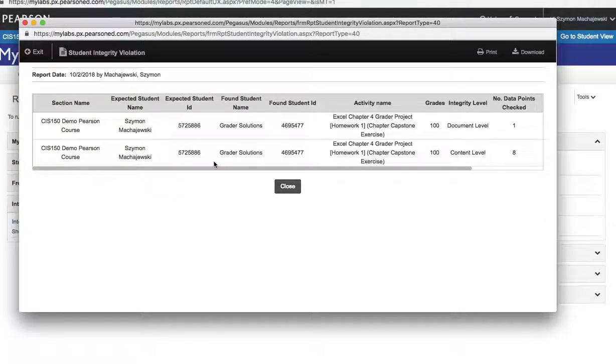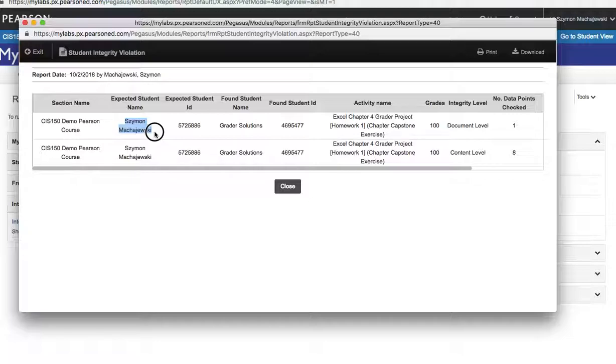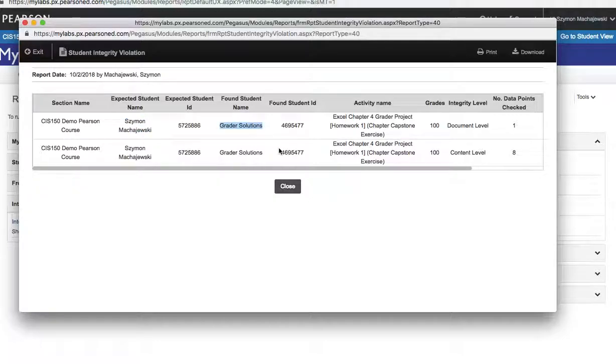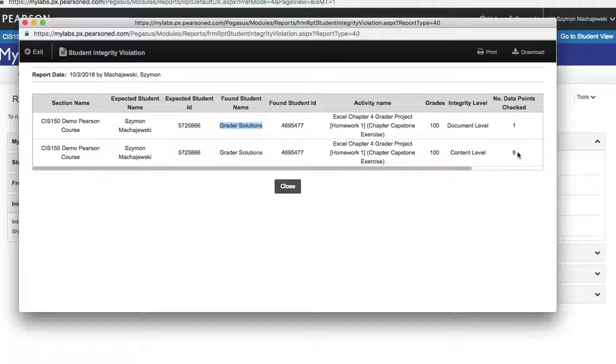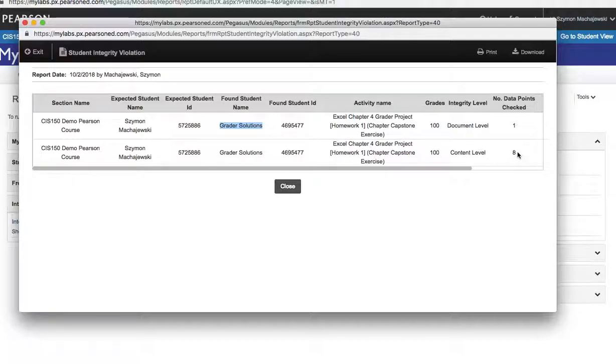I can see a list of students. In this instance, we have one. We have the name of the student who submitted the work and then the name of the student where the work originated from. And so this also then gives us how much of the project was completed by the original student and how much was basically copied and pasted or otherwise moved into the homework.